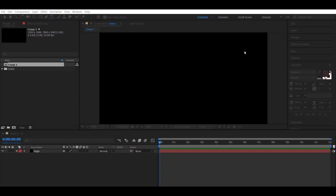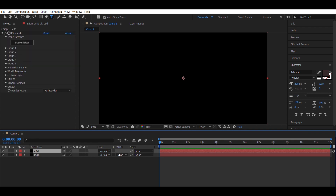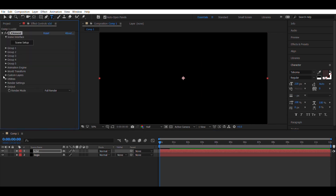You can get this plugin from Video Copilot — check the link in the description. Now go into the Effects tab, scroll down and go into Video Copilot, and click on Element3D, or you can type it in the Effects and Presets tab.